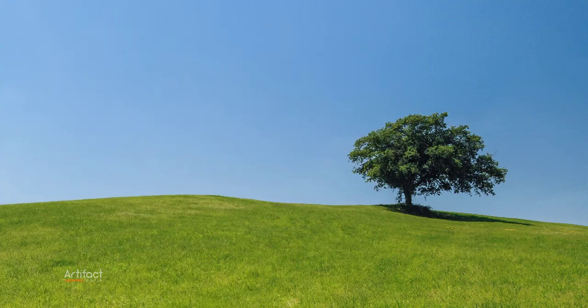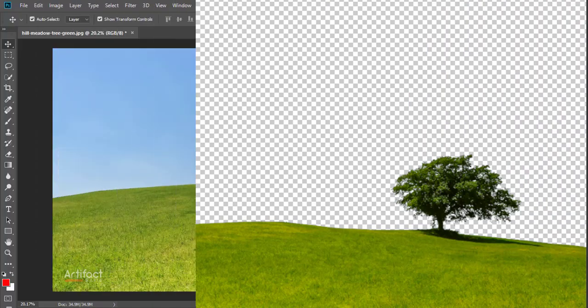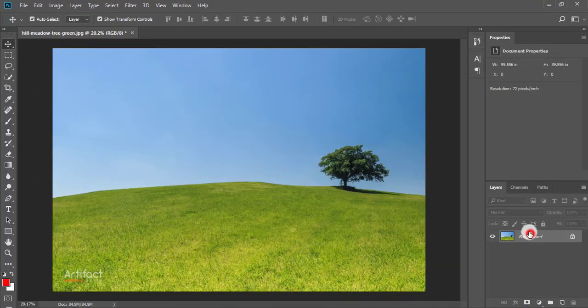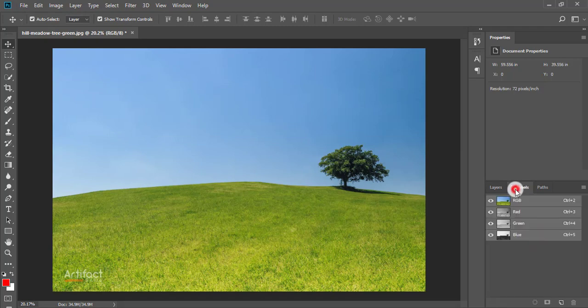Sometimes background removing is very messy, so today I'm going to show you the easiest way of background removing. First, go to the channels. Here we are seeing four channels: one is RGB, one is red, another is green and blue. We have to find the channel where the contrast is very high.